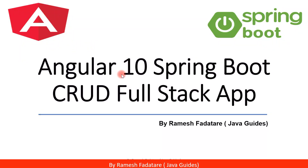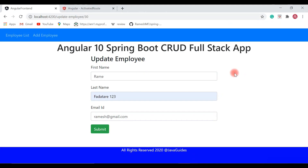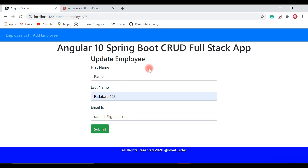Hey guys, welcome back to the Angular 10 Spring Boot CRUD full stack application tutorial series. In the previous video we made a get employee by ID REST API and populated a particular employee's data in the update employee page. In this video we will make an update employee REST API call and send the updated employee form data to the update employee REST API, which will internally store the updated data into a MySQL database.